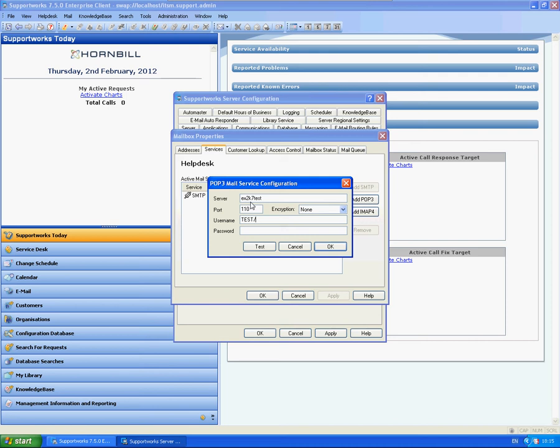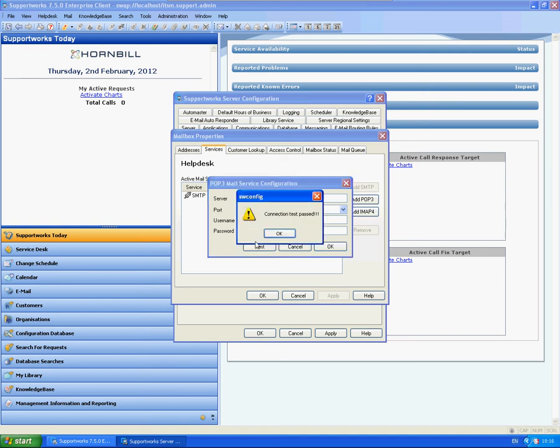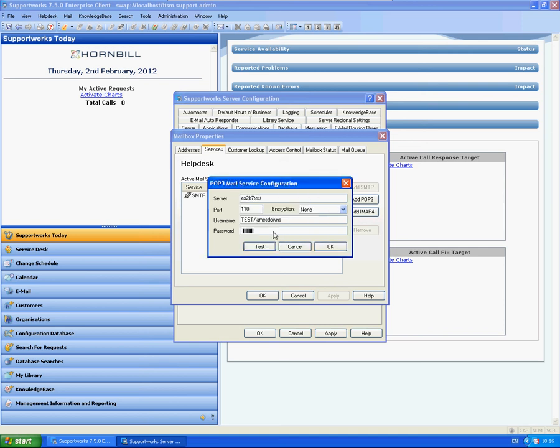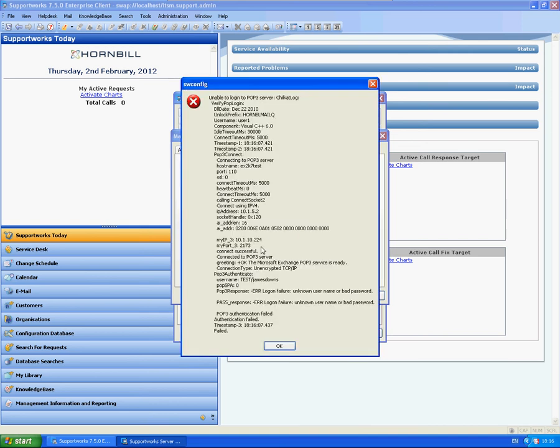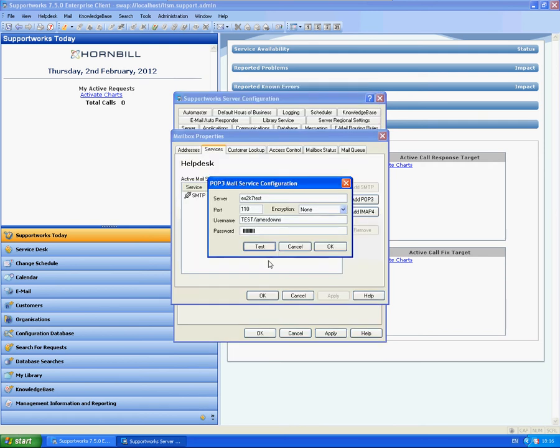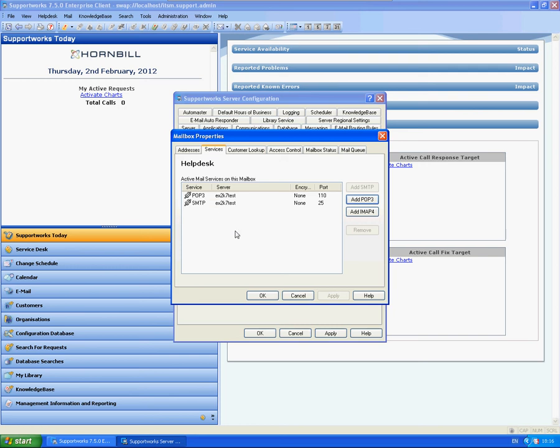OK, so I'm going to test that. And again, it's passed successfully. If I just add a number onto the end there, you'll see the error that comes up and it will tell you exactly the reason why it's failed as well. Unknown user or bad password. So I'm going to just take that back. OK, so that's our services set up and connected successfully.